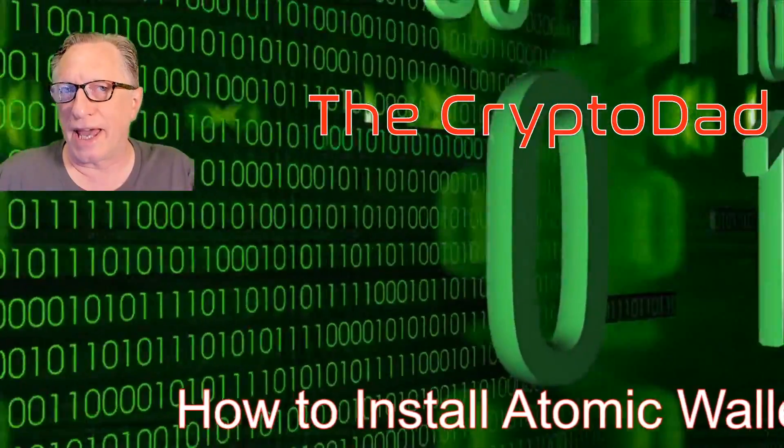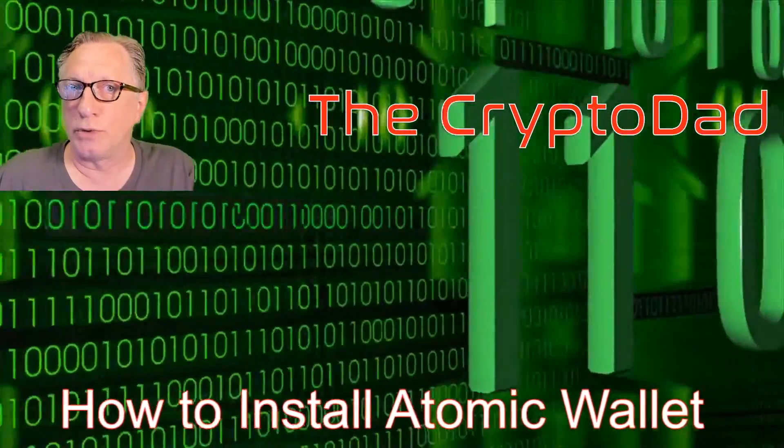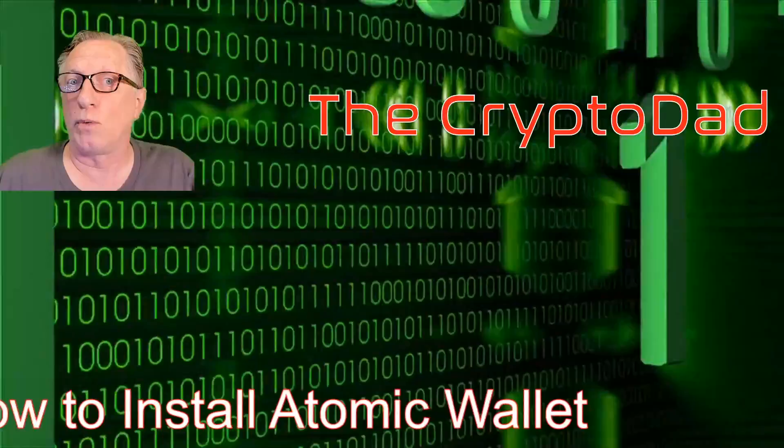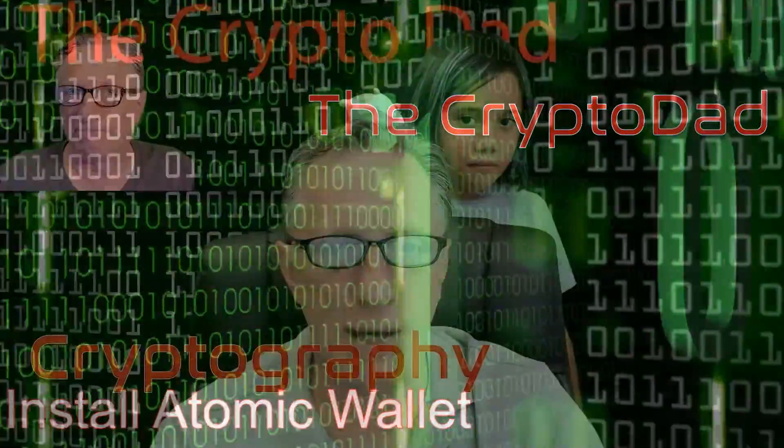Hey guys, Crypto Dad here again, and today I'm going to show you how to install and set up the Atomic Wallet. So let's get started.